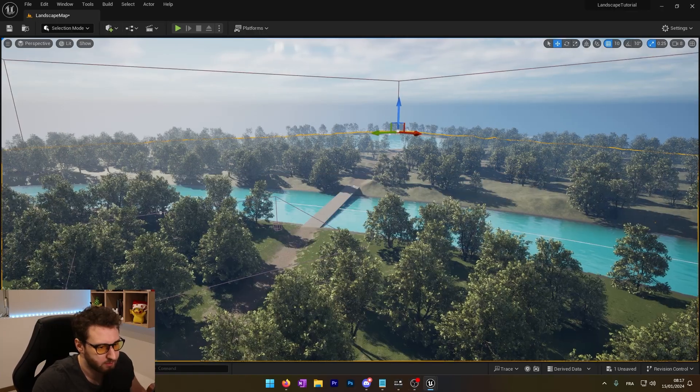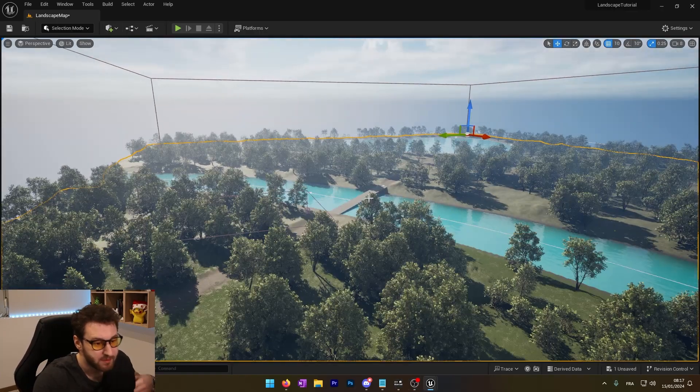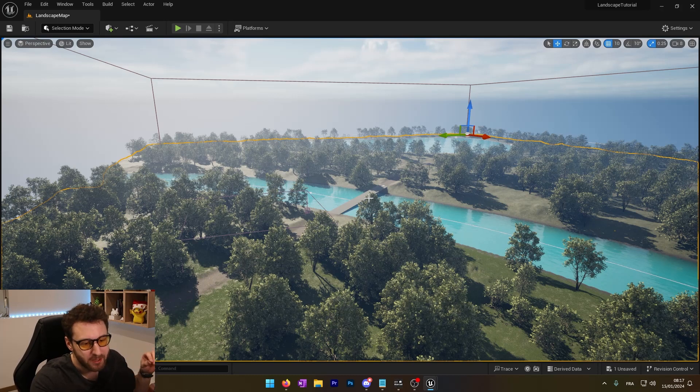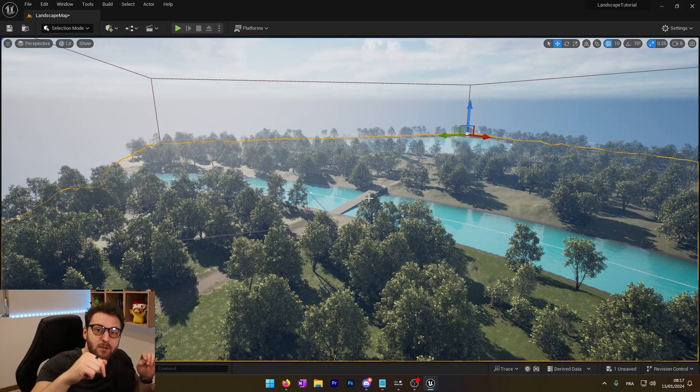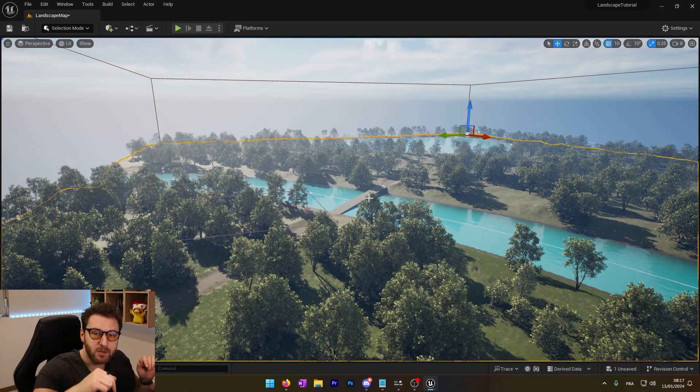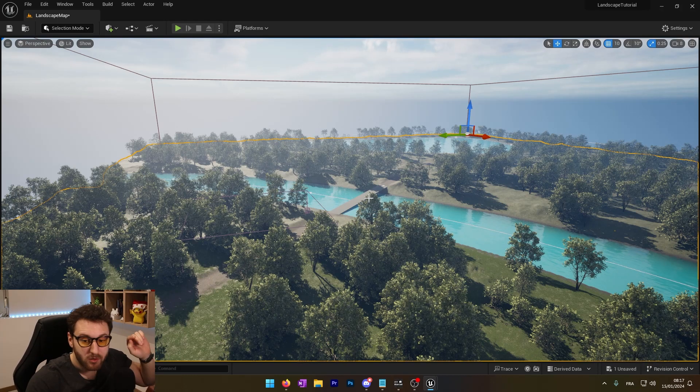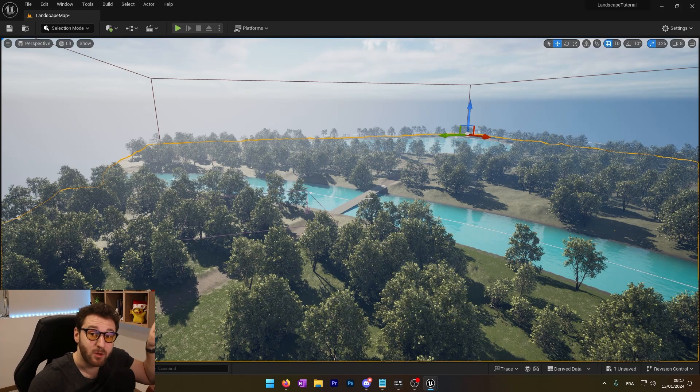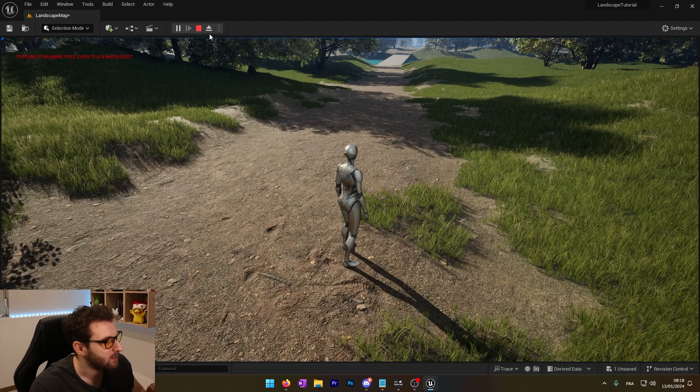We will start using the runtime virtual texture. Okay, so we are back into our landscape. This is the landscape that we made in the last video. You will find the link in the description and also on the little card on the top right of the video.